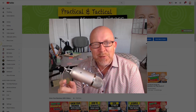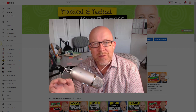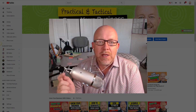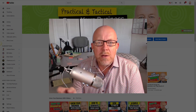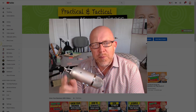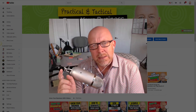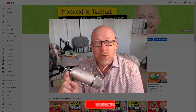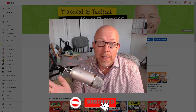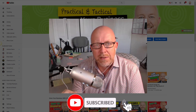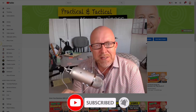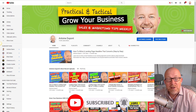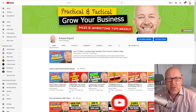Hey everybody, this is Antoine Dupont and welcome to another video. If you're new here and you're looking for practical and technical ways to grow your business, please make sure to subscribe and click the bell so you don't miss a thing. YouTube has recently changed the interface on how to upload a video.